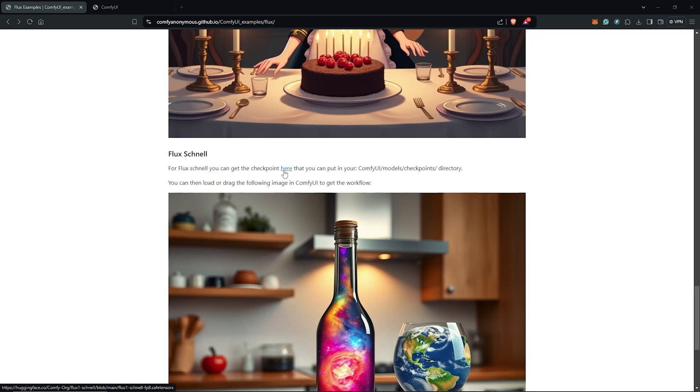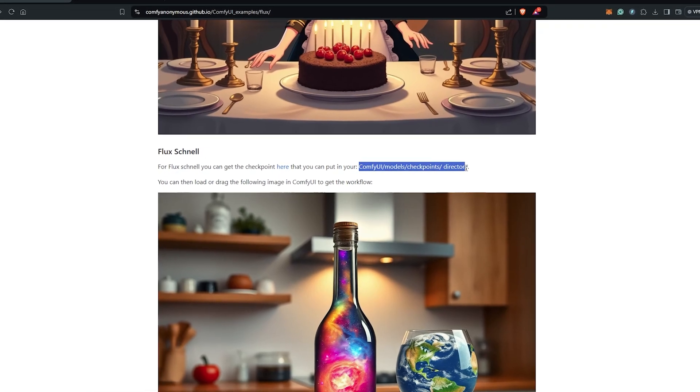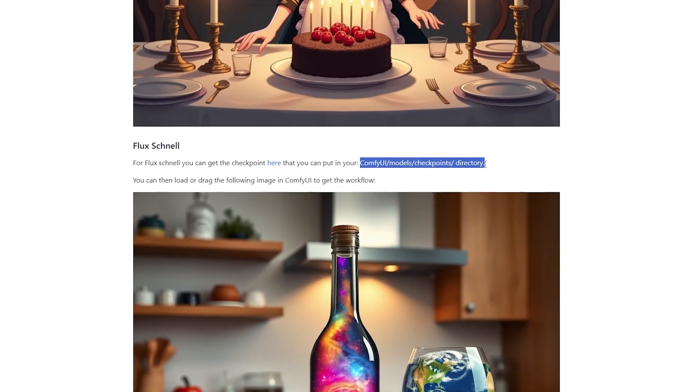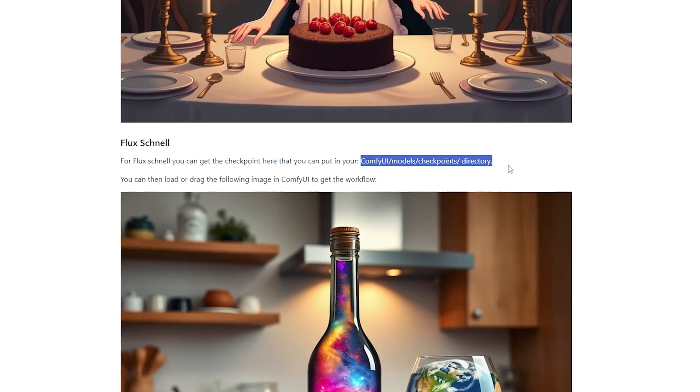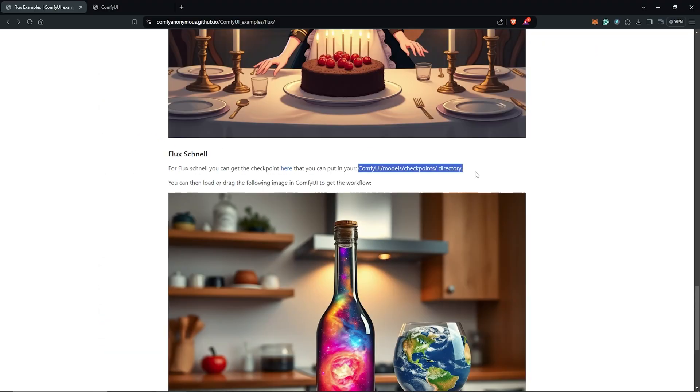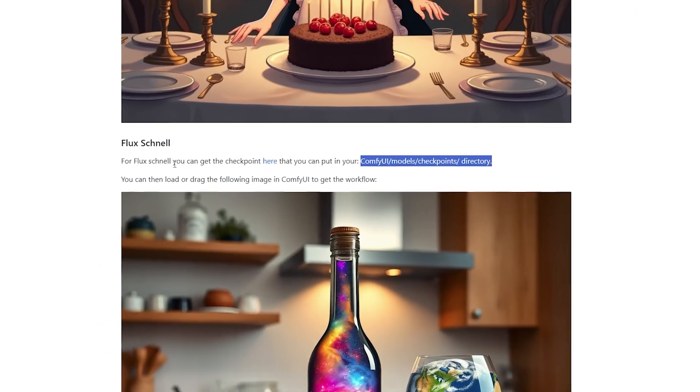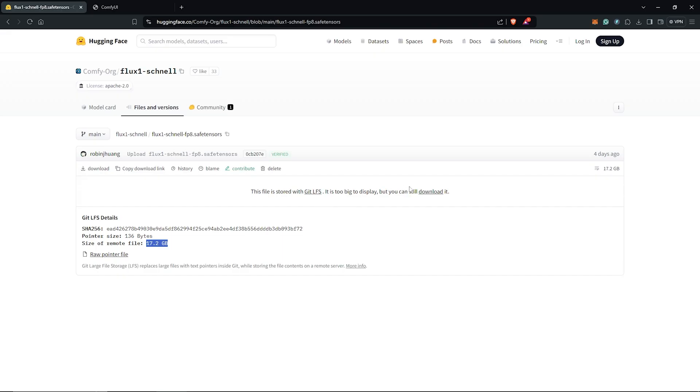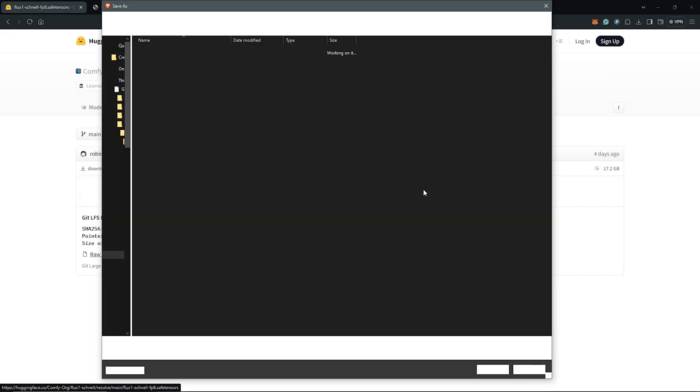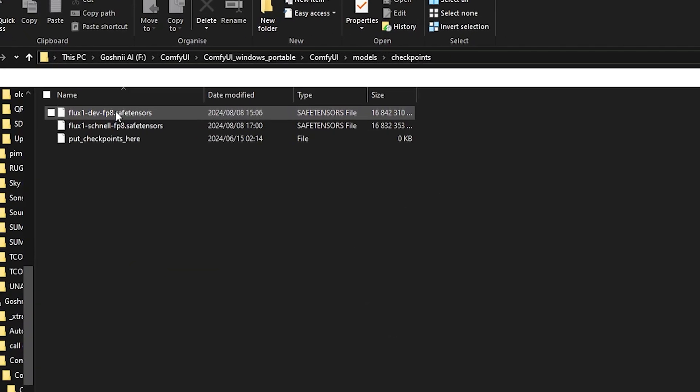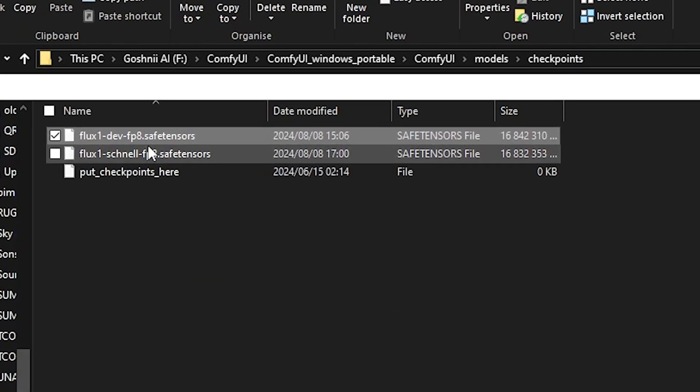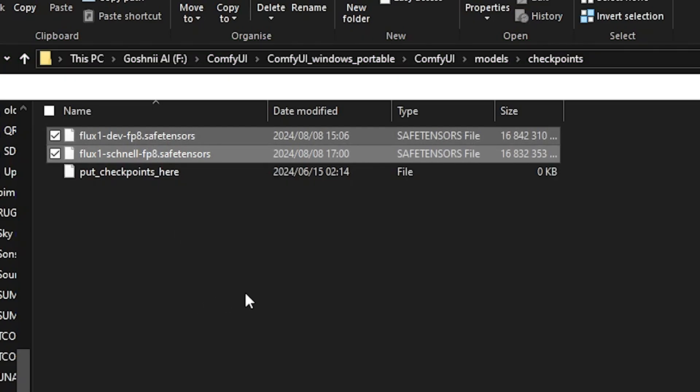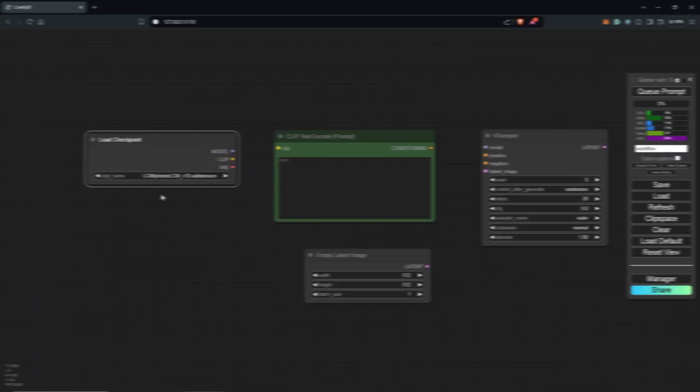Next, go back to the page and you can do the same for the Schnell model. The Schnell model is faster to generate images since it uses one to four steps. However, it is less powerful compared to the Flux dev model. Click here to go to the Hugging Face page. Once again, download the safe tensors model and save it into the same folder we used earlier. I have both of the Flux models here, the dev model and the Schnell model.